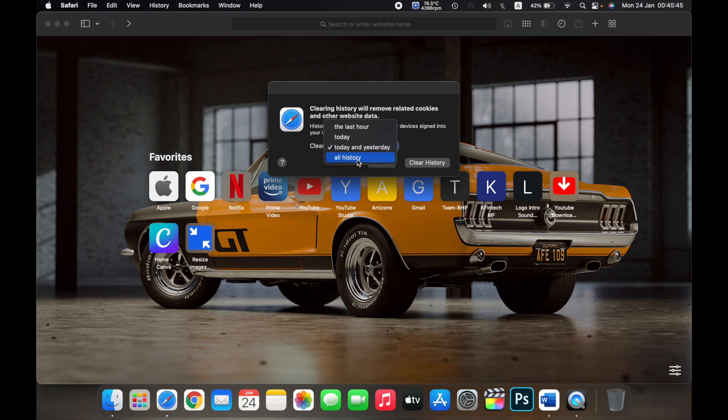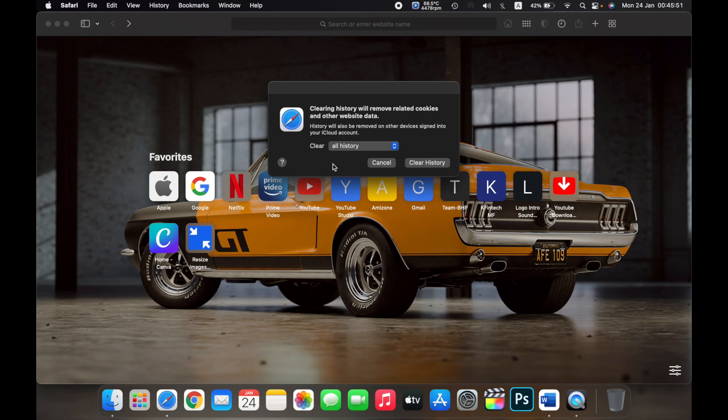If you click on All History, then all your history in Safari will be cleared. To give you an example, I'll click on the last hour.